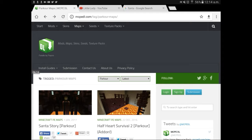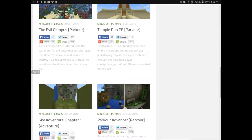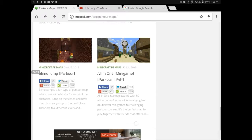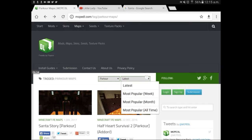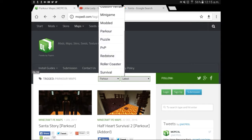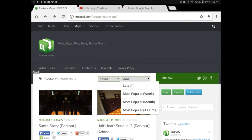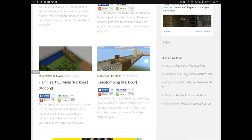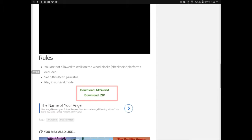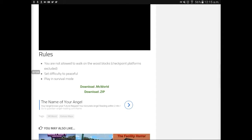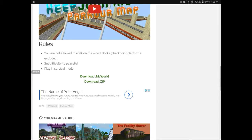Once you go to the parkour maps website, it will look like this. I'm on a Samsung tablet so it may look different. You can click Parkour and it will give you a variety of things to click on. You can go on latest, newest, oldest, most popular, etc. I'm going to click Parkour and go on the latest. We're going to click on Keep Jumping and it will take us to this page. Keep scrolling down until you get to where it says Download Map or Download Zip. I'm going to download the zip and see if it works. If it doesn't, I'll download the mcworld as well.